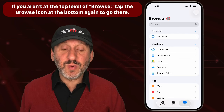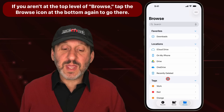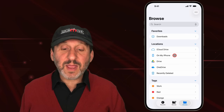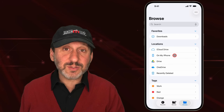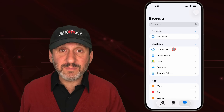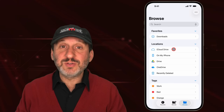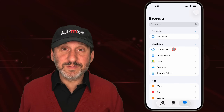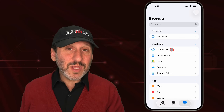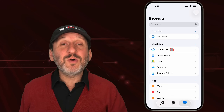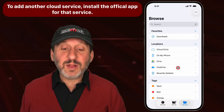At the top level of Browse mode, you'll see Browse at the top, a way to Search, and then three sections: Favorites, Locations, and Tags. You'll always see On My iPhone, which represents files stored locally on your iPhone and nowhere else. You'll probably also see iCloud Drive, which contains files also available on your Mac and iPad. The normal way to store files is to use iCloud Drive — that way they're protected and accessible on your other devices. You may also see other cloud services.